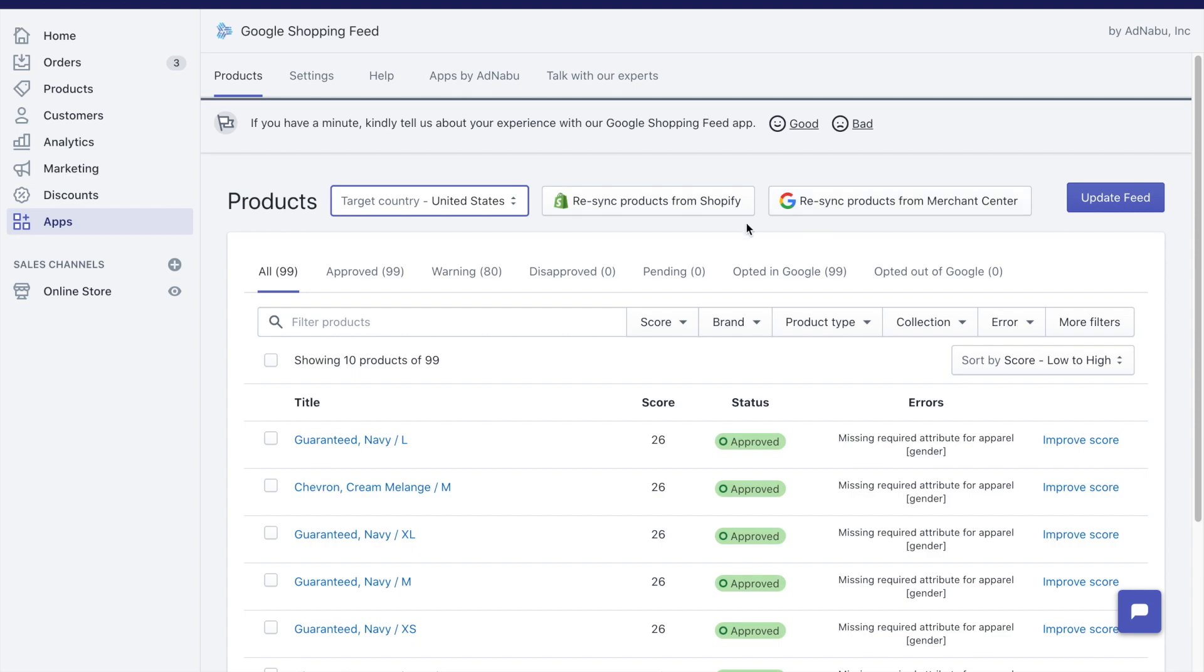You don't have to use these buttons normally, but let's say you recently added a product and that particular product is not visible in our interface, you might want to click on syncing products from Shopify.